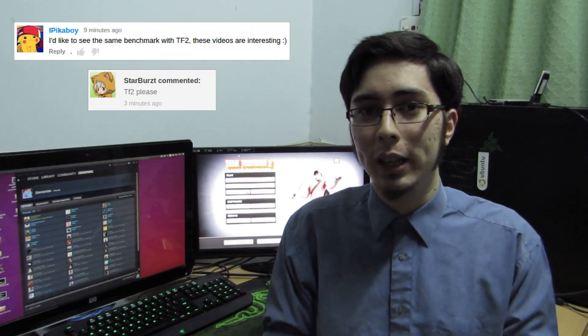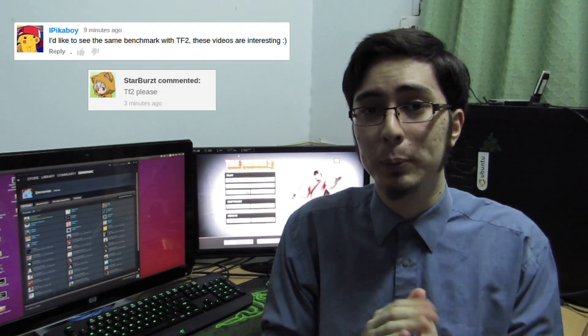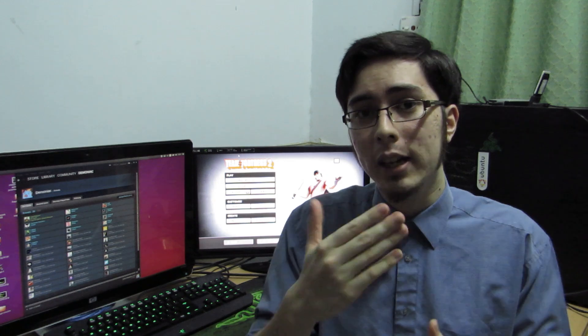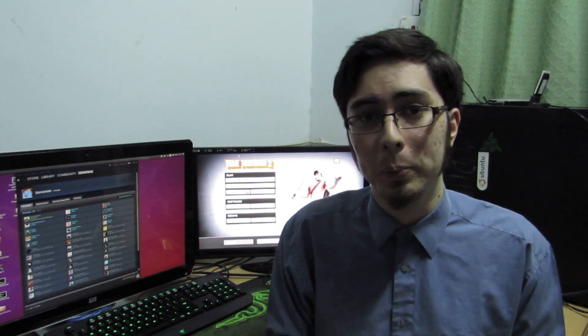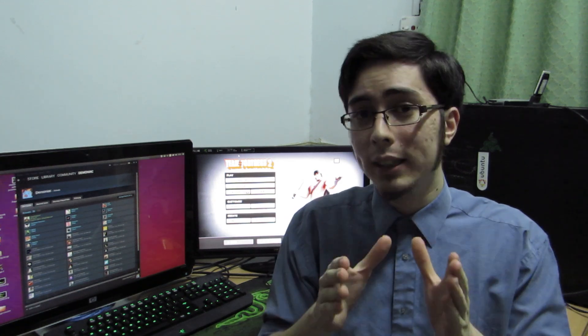Hey guys, PenguinRecordings here and in this video as requested we're going to be looking at the Catalyst Linux proprietary drivers against the Radeon open source drivers.